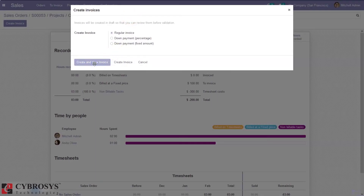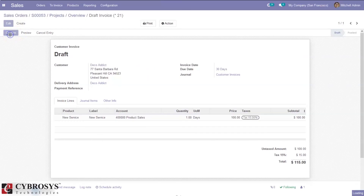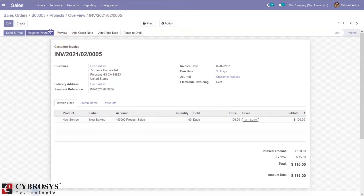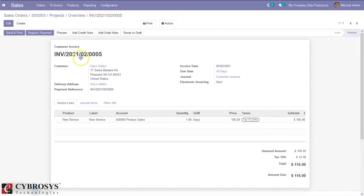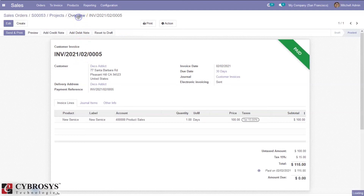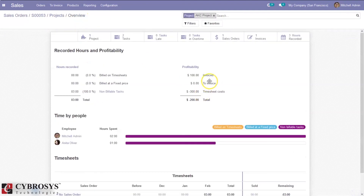Click to create a regular invoice, confirm it, and register the payment. When you come back, you can see the total invoice is 100. We have created an invoice for that task, then cancelled the related invoice and sale orders.